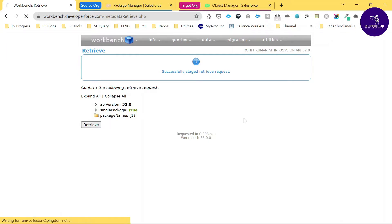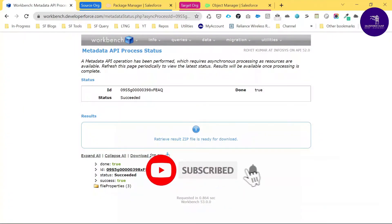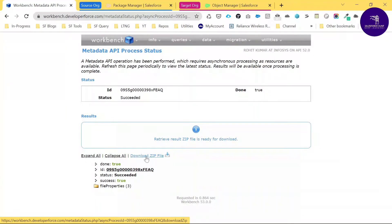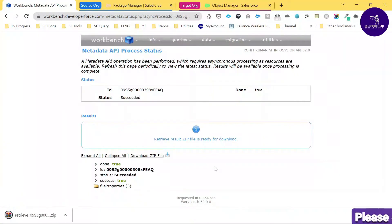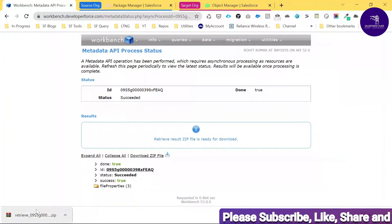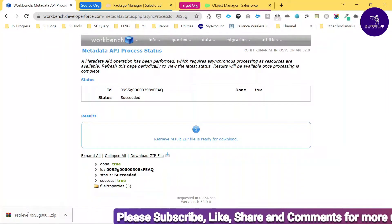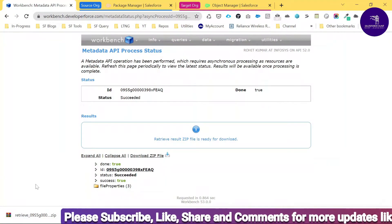Here you can see 'Successfully staged retrieve request.' Click Retrieve — a process runs, and the status shows Success. There is a Download Zip File button. Click it and the package is downloaded. You can see the downloaded package file here.